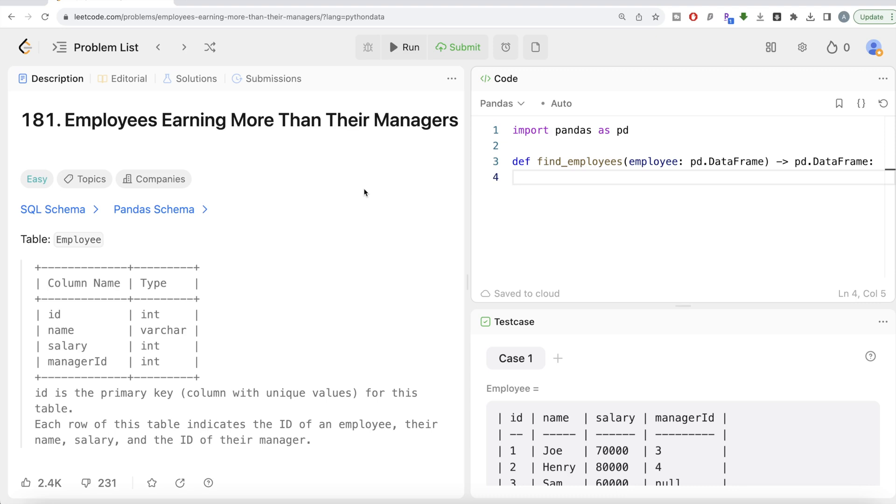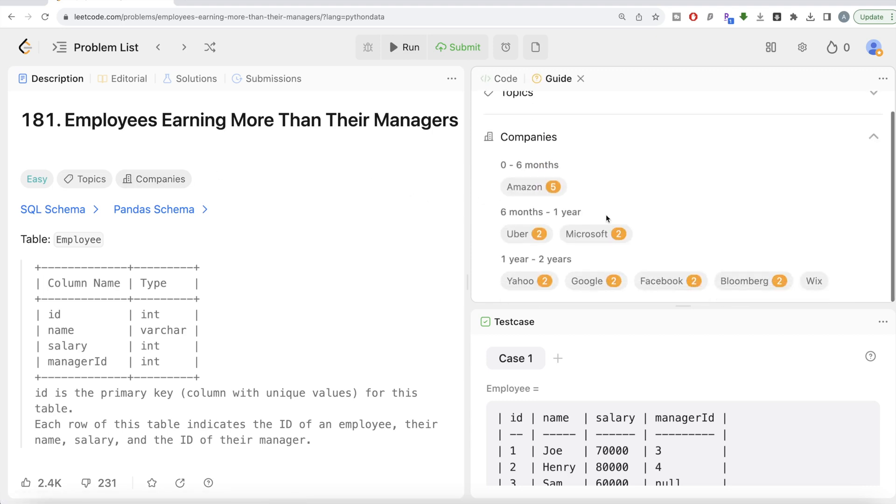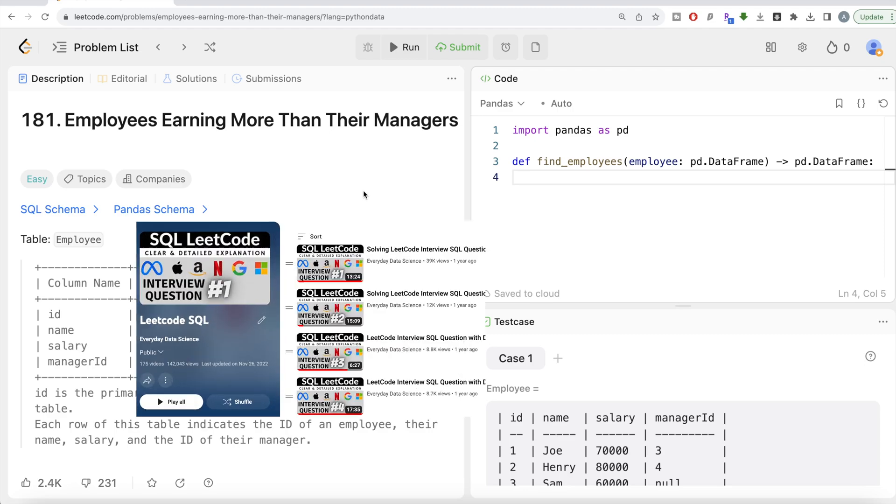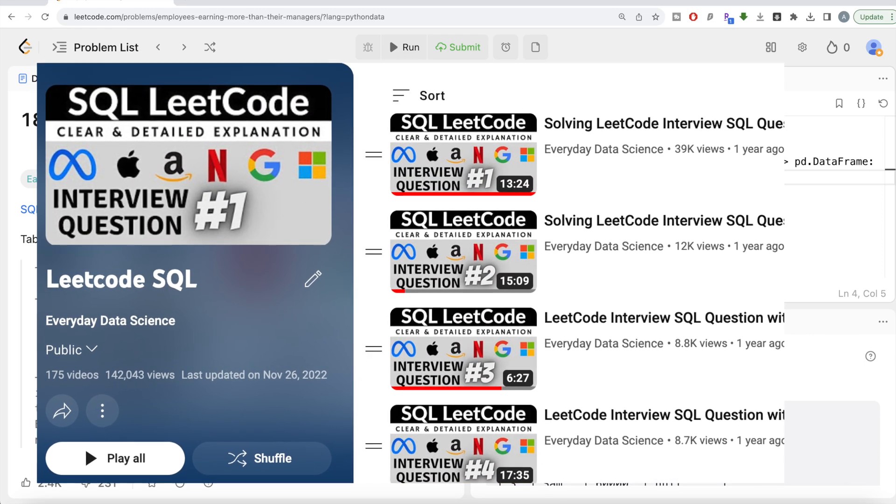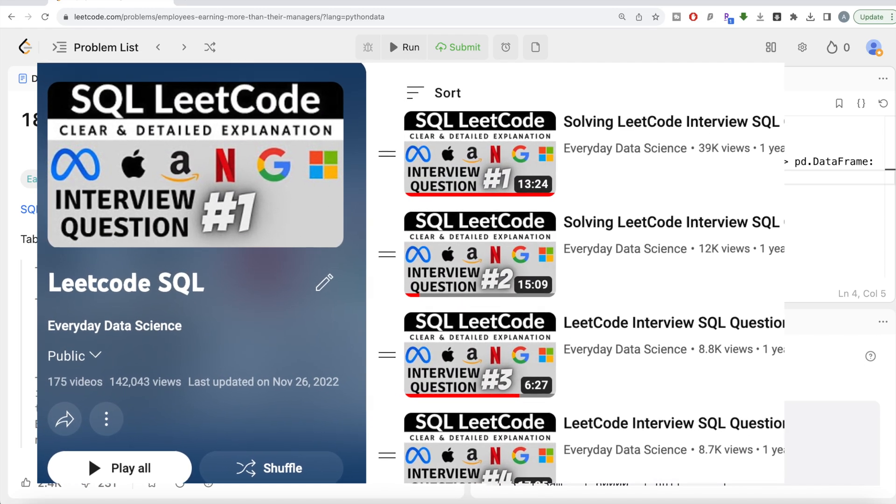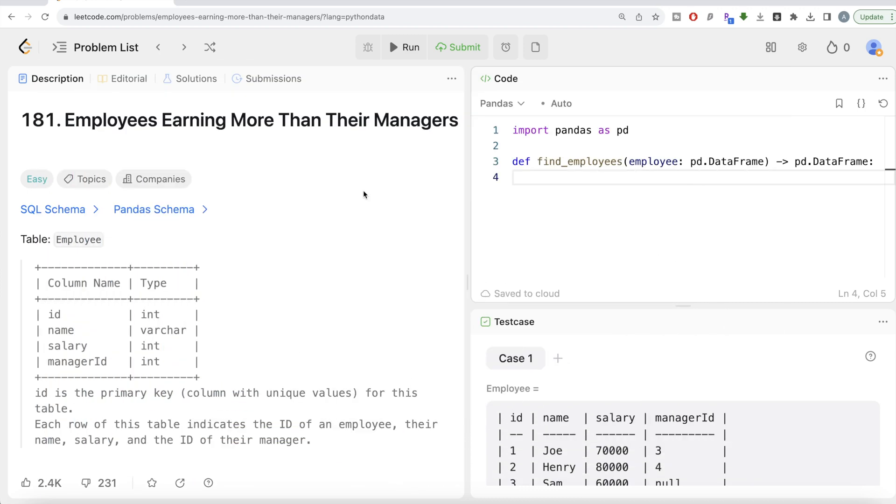The difficulty level of this question is easy, and it has been asked in a lot of companies—Amazon, Uber, Microsoft, Yahoo, Google, Facebook, Bloomberg, Wix, etc. Also, if you're new to this channel, I've solved close to 200 easy, medium, and hard difficulty questions using SQL. The link to that entire playlist will be in the description box below.